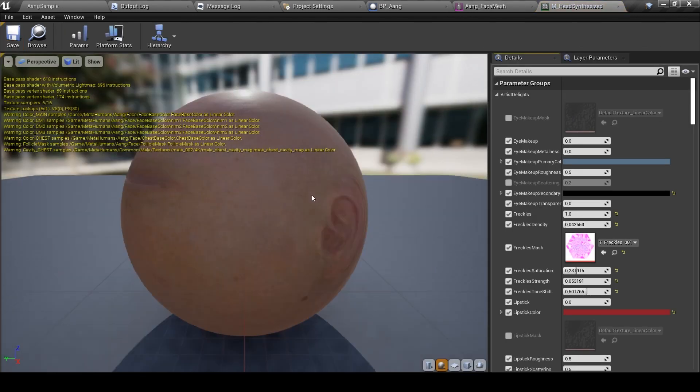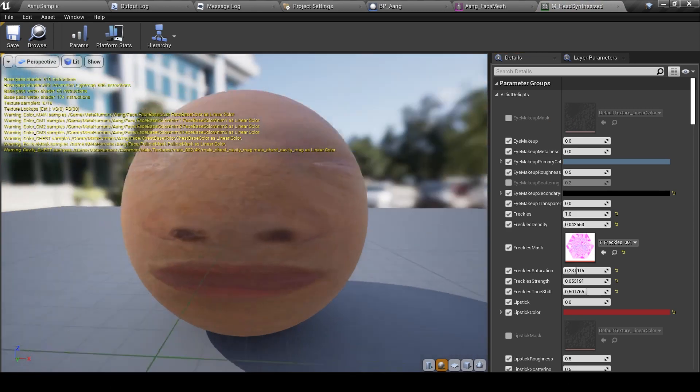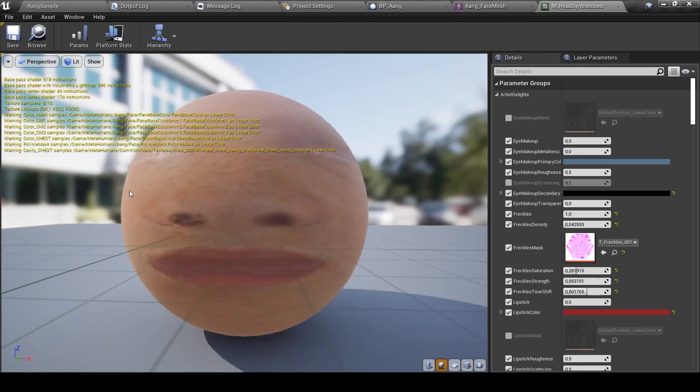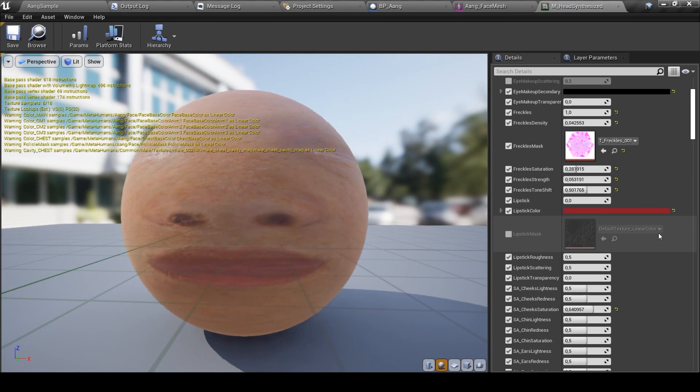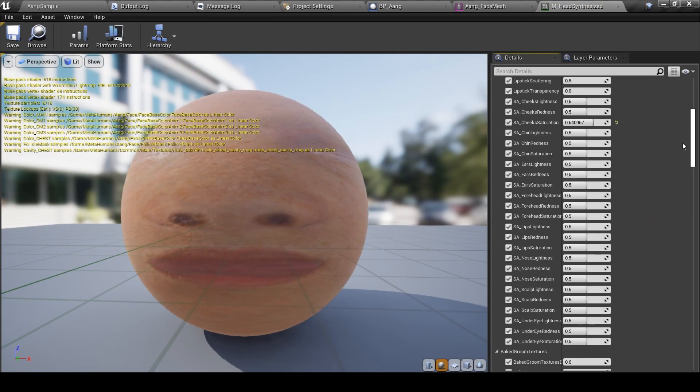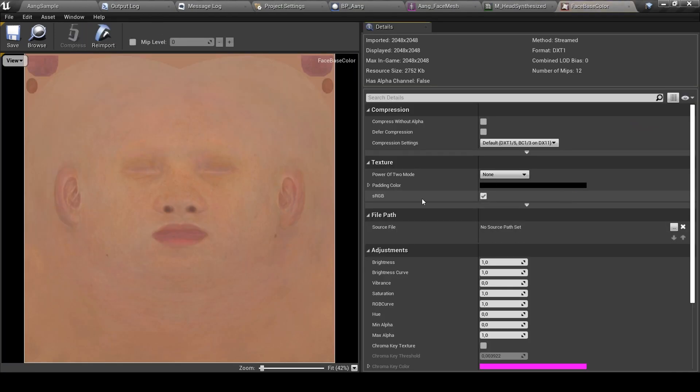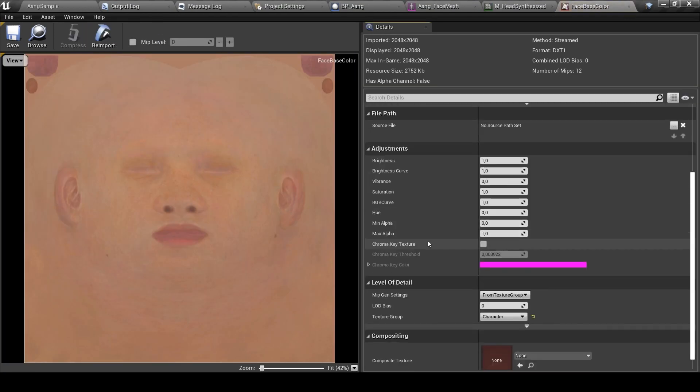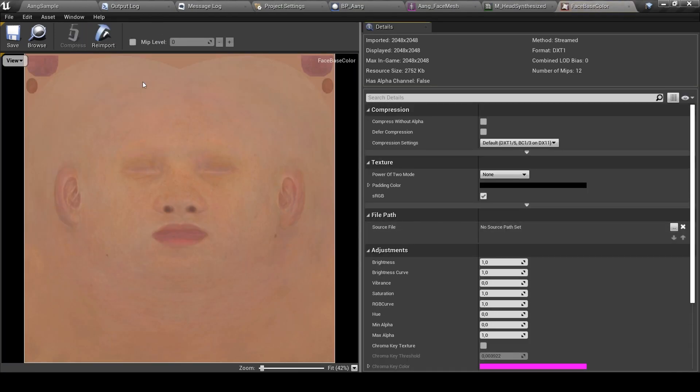You can create your own texture using Blender, but texturing with Blender can be more complex than texturing with Quixel, that is a free software tool.